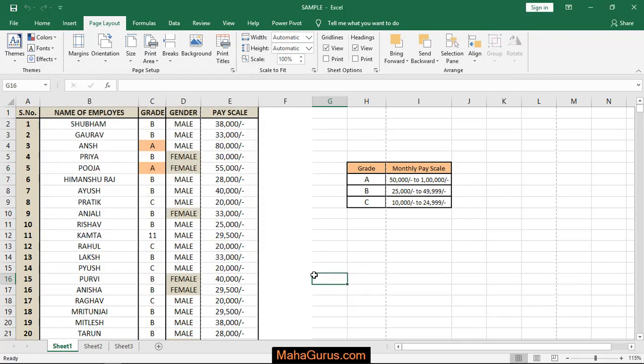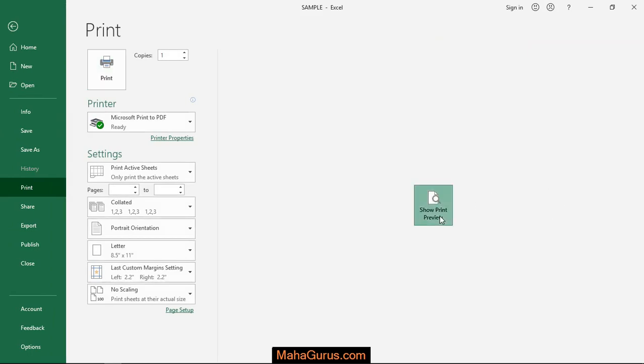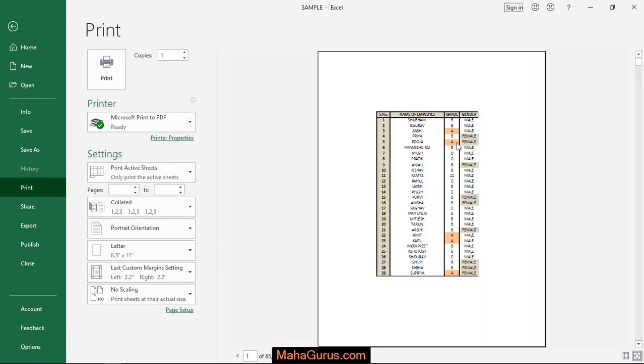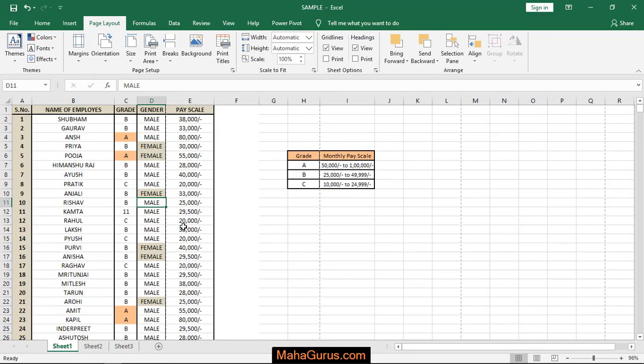Now press Ctrl+P to see how it looks. As you can see, the space is quite large. So that's how you set margins in Excel. That's all for today's video.